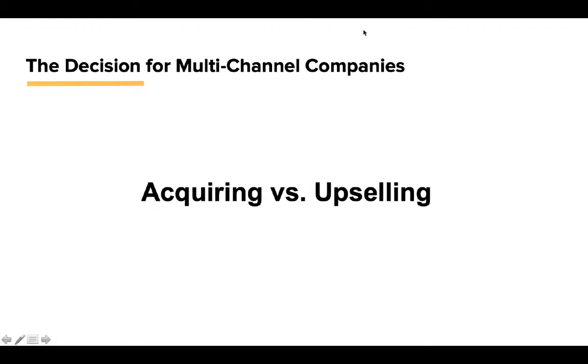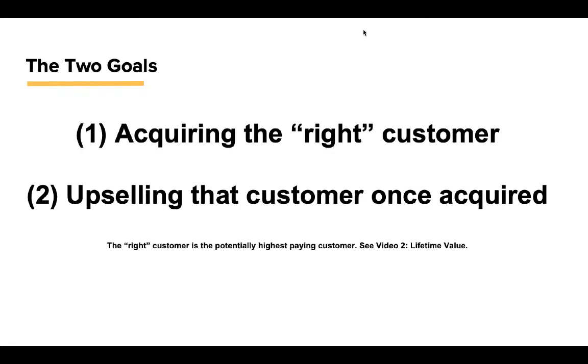The decision: acquiring versus upselling. We're not talking about healthcare systems or utility companies. We're talking about multi-channel and e-commerce strategy, and it really boils down to these two goals: acquiring the right customer with the highest potential lifetime value, and then upselling that customer once we acquire them. These are where we're going to focus our efforts today. And again, video two, if you haven't seen it, I highly suggest you go back and watch that.